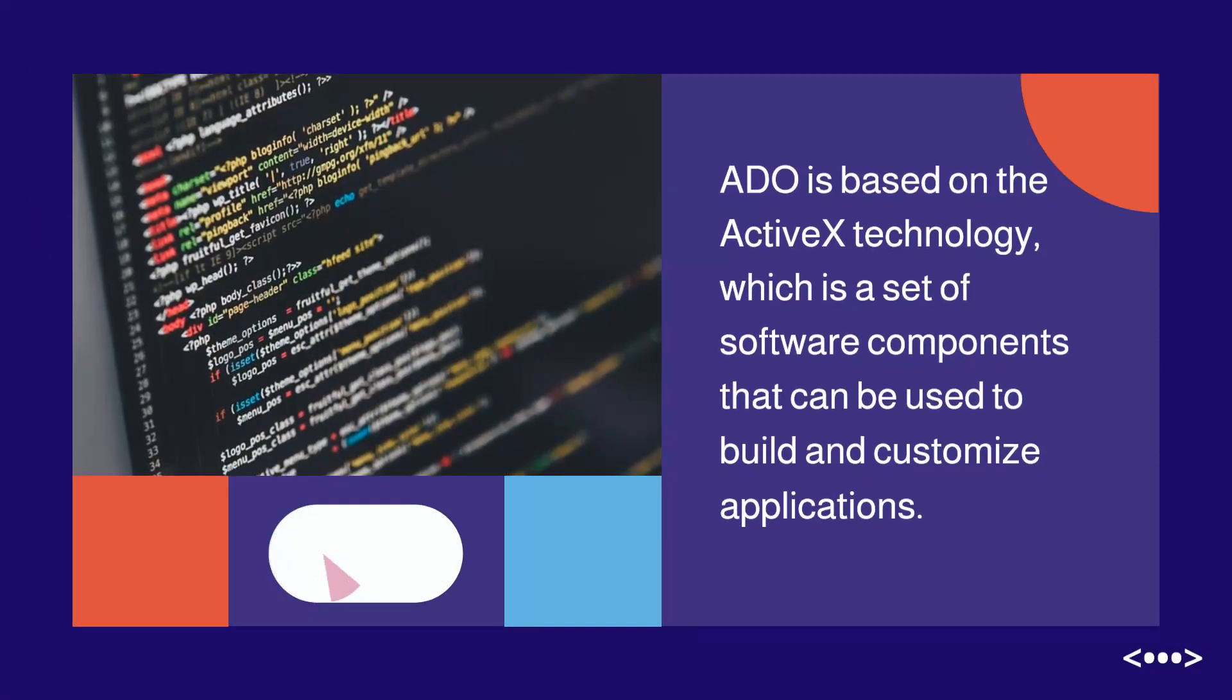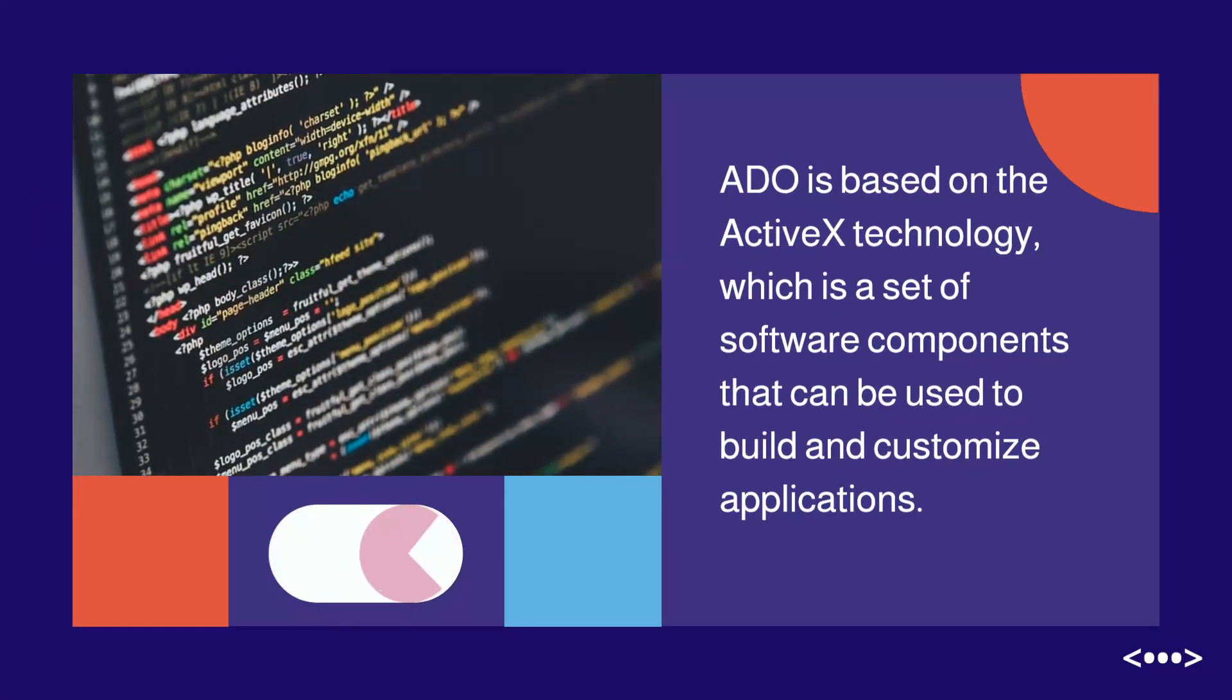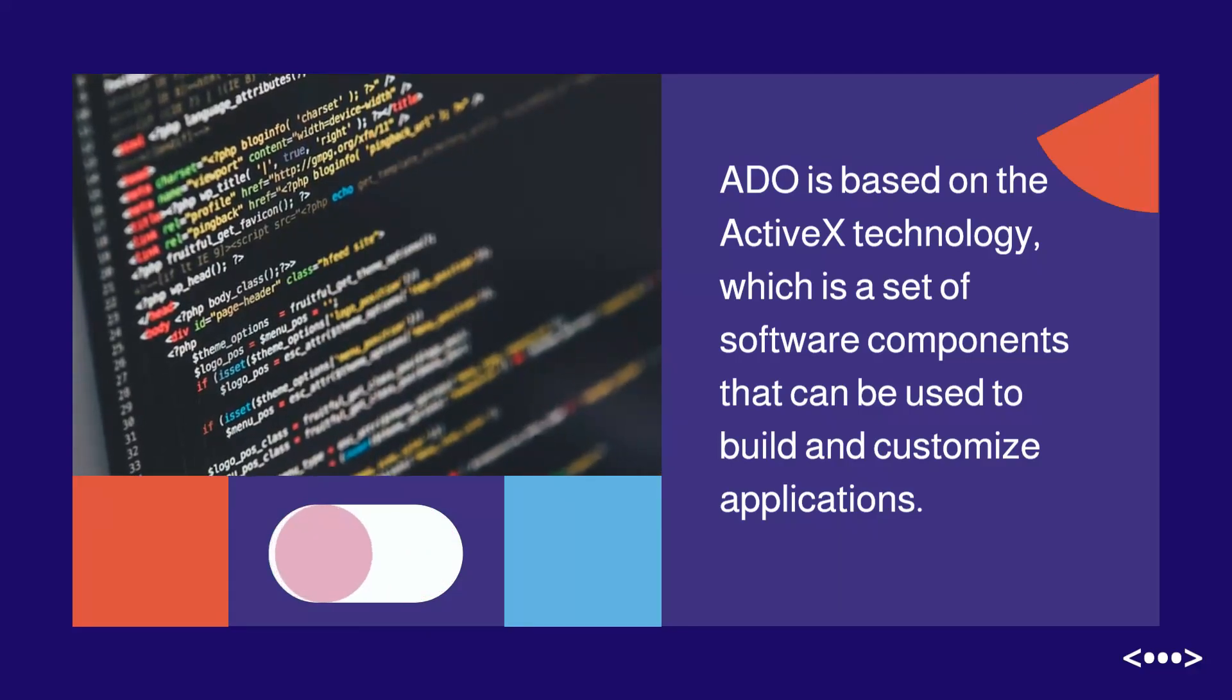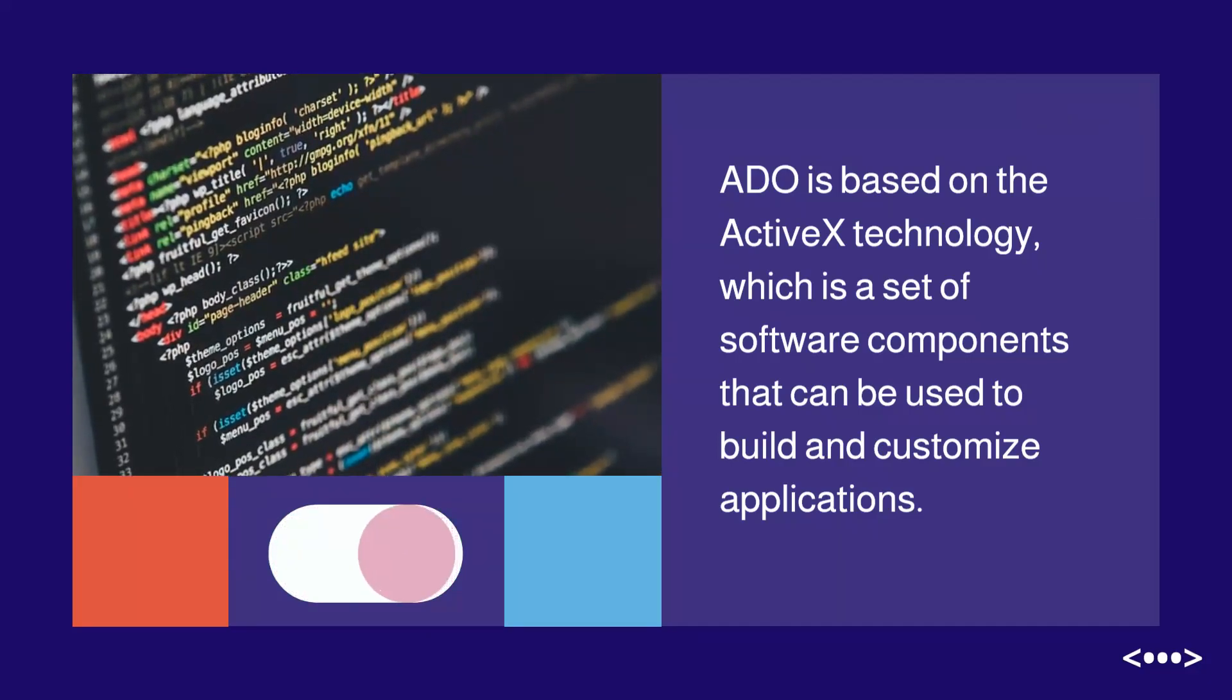ADO is based on the ActiveX technology, which is a set of software components that can be used to build and customize applications.